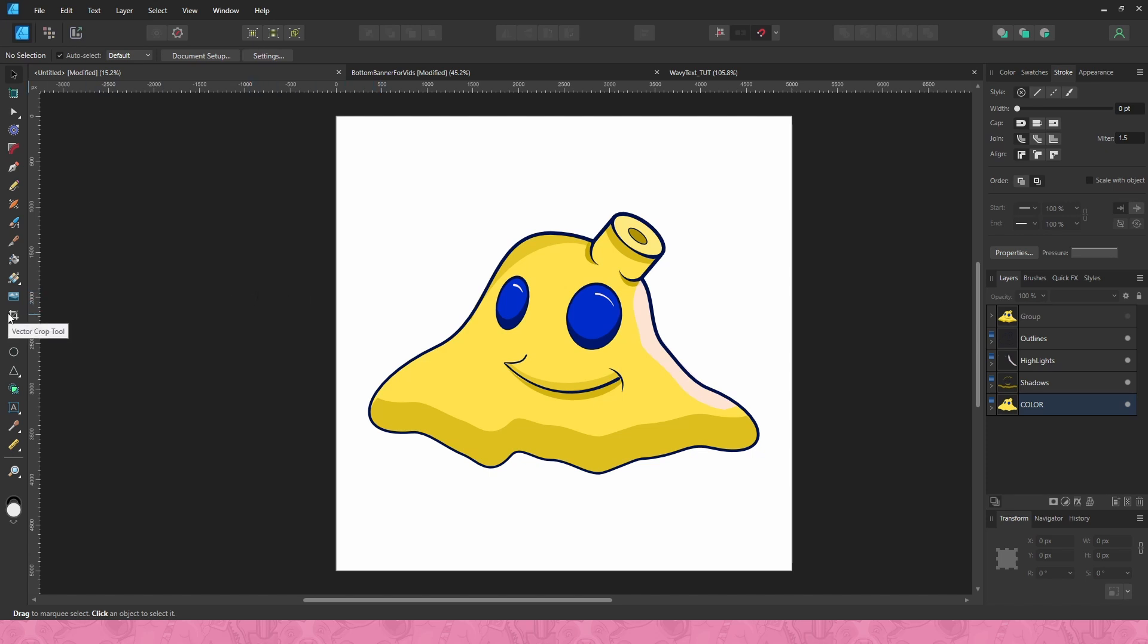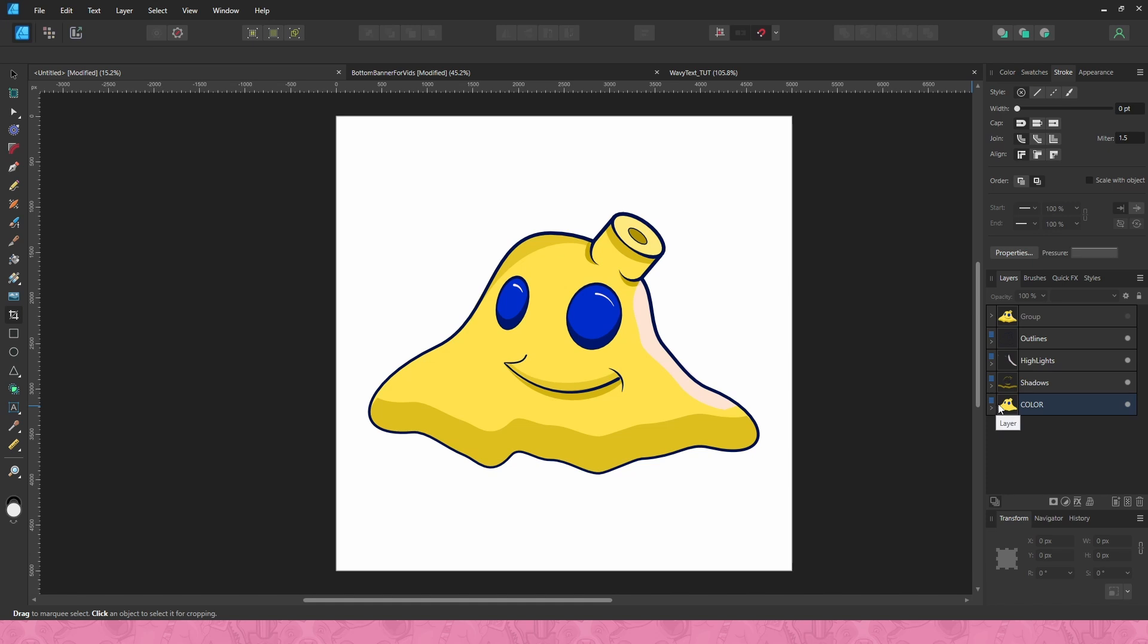There are several ways you could crop the vector image. Right now I have the image not as an actual vector, but I have it as a workable Affinity Designer file, so we're gonna go ahead and crop this working file out and it's pretty easy.